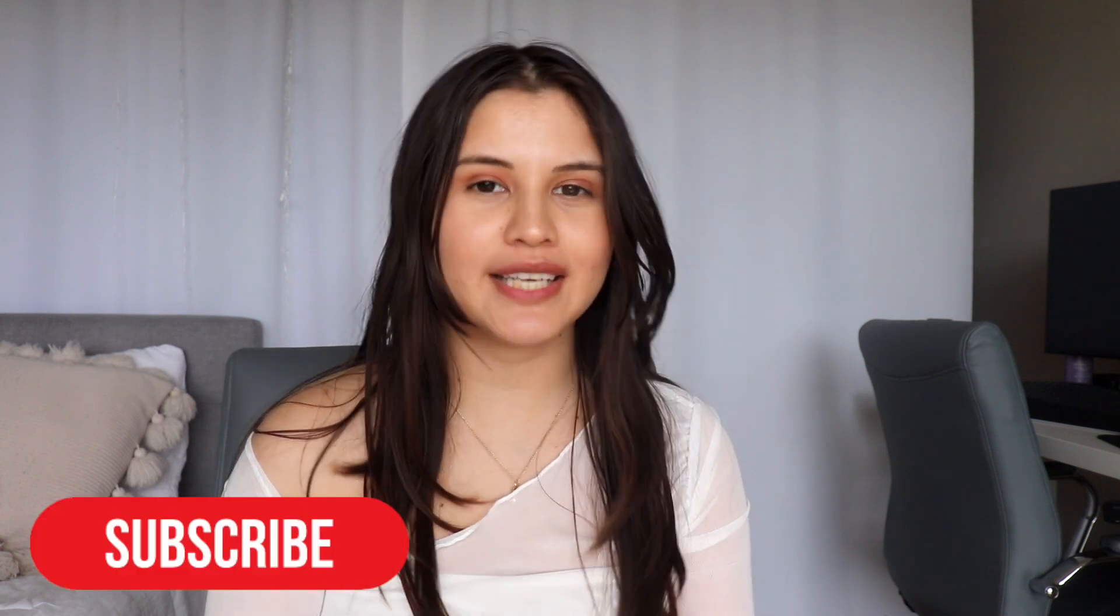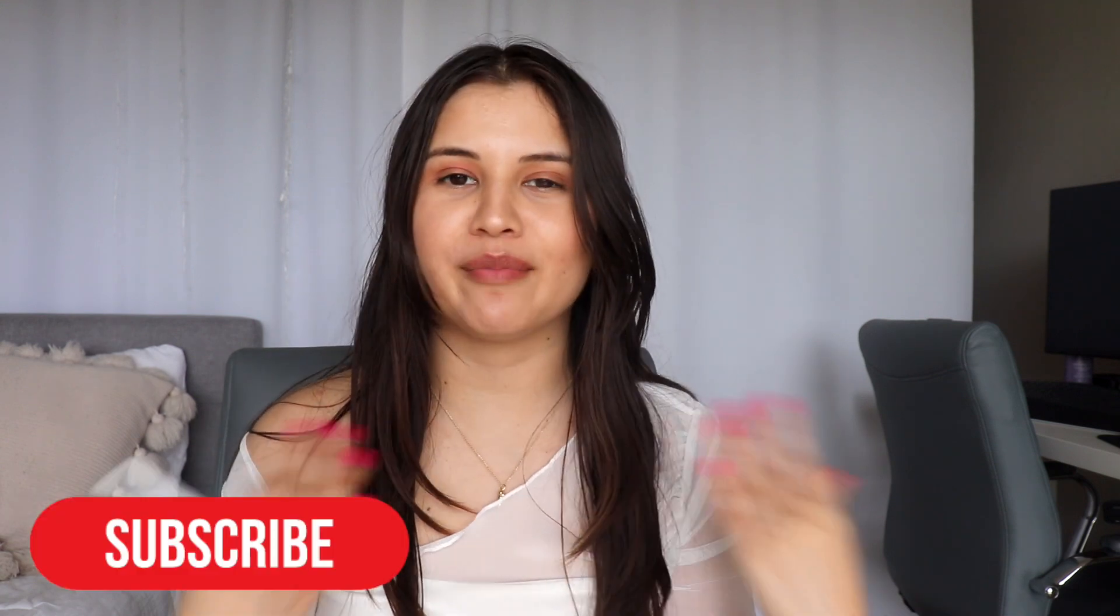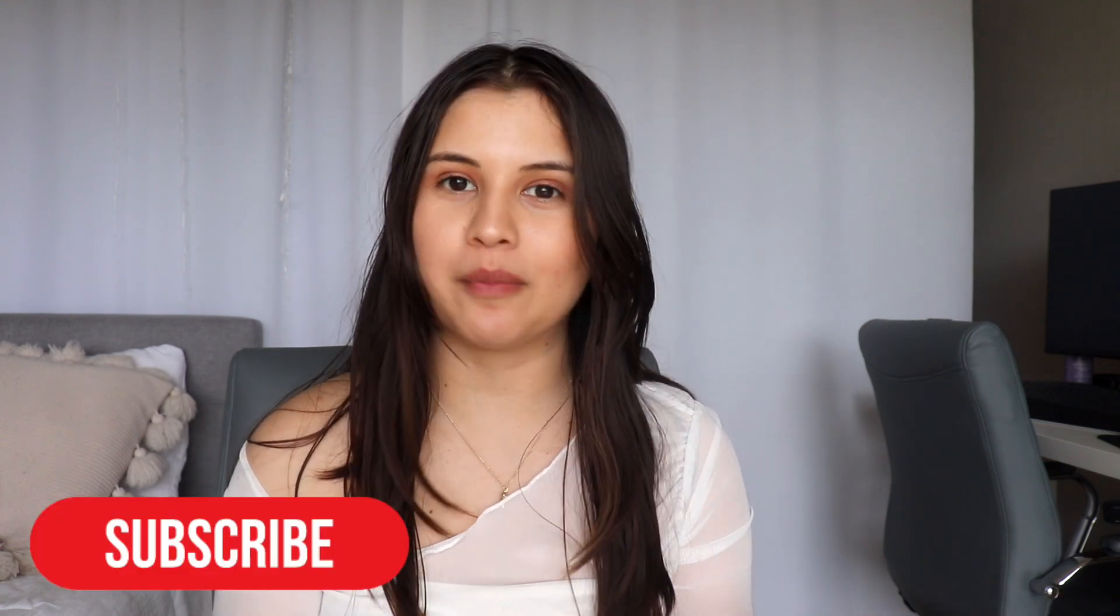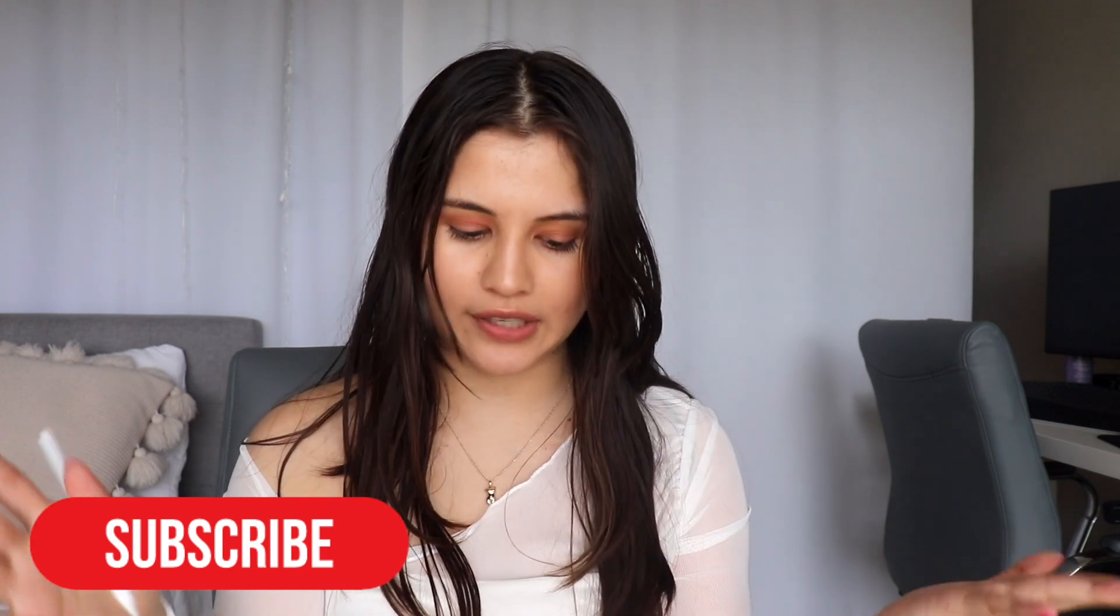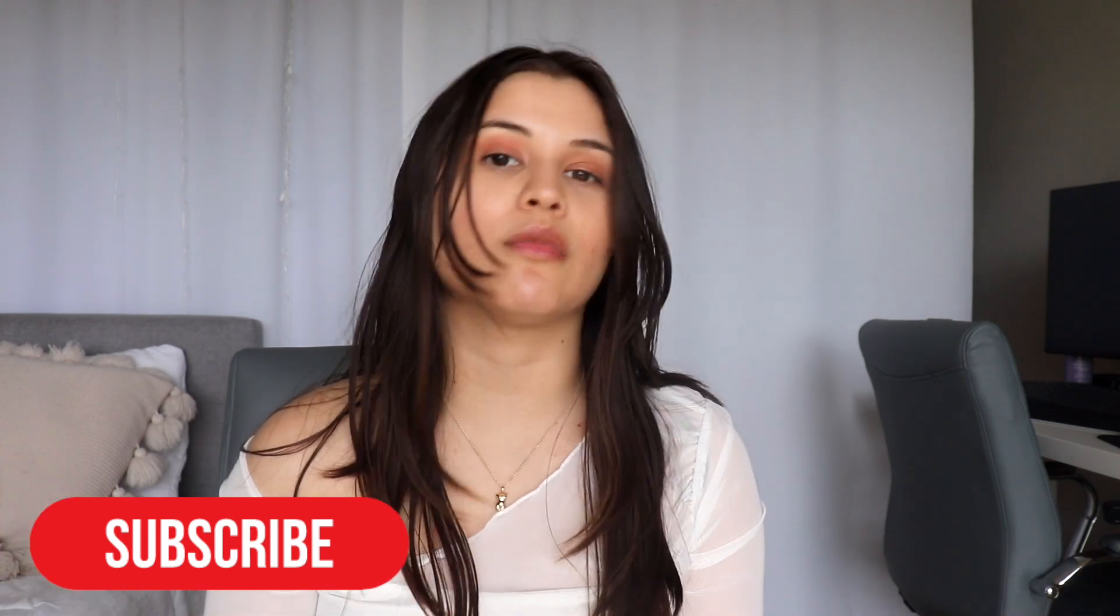Hi everyone, welcome or welcome back to my channel. So for today's video, I am back with another monthly reset. Today we're going to reflect on our March goals, create our goals for April. Let's go ahead and get started with the video.